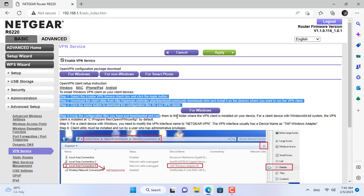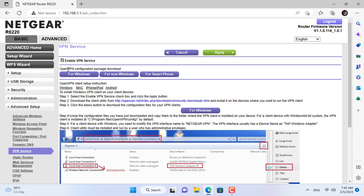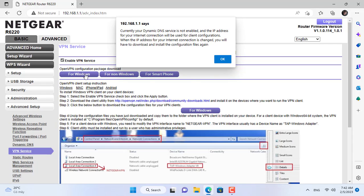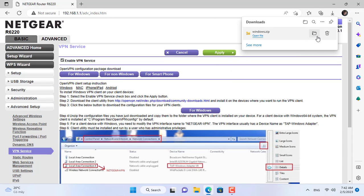It supports different operating systems like Windows, Linux, Android and iOS. Here I download the configuration files for the Windows client.